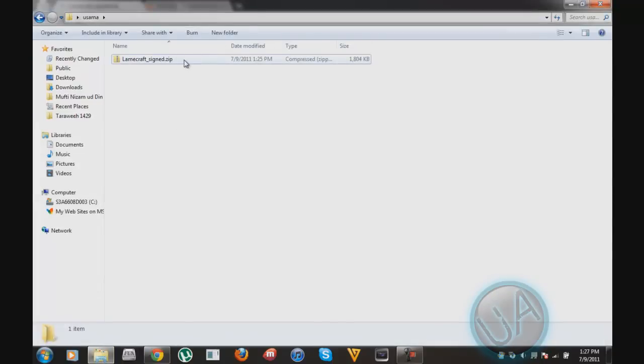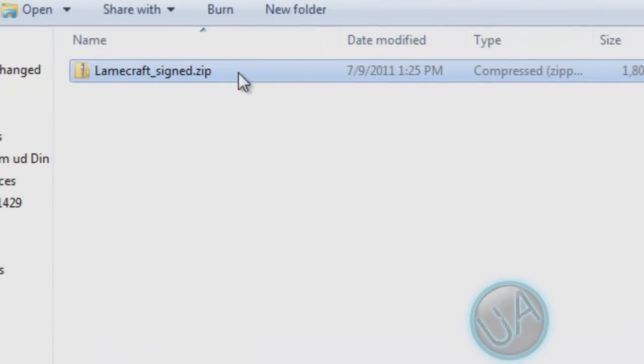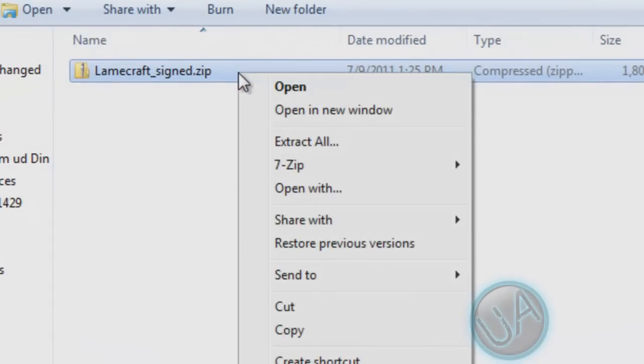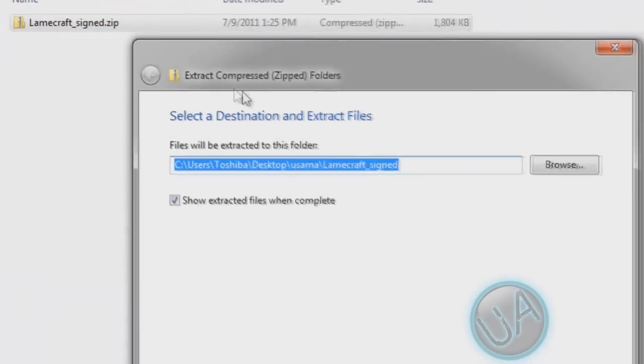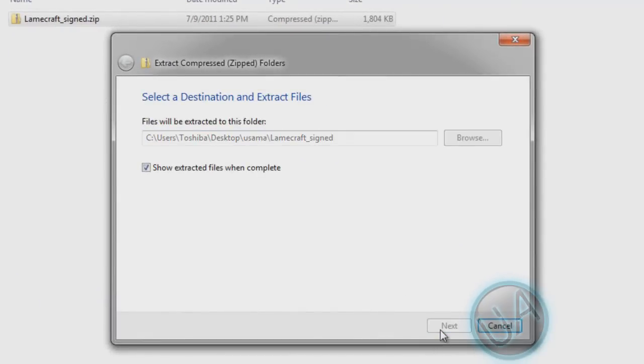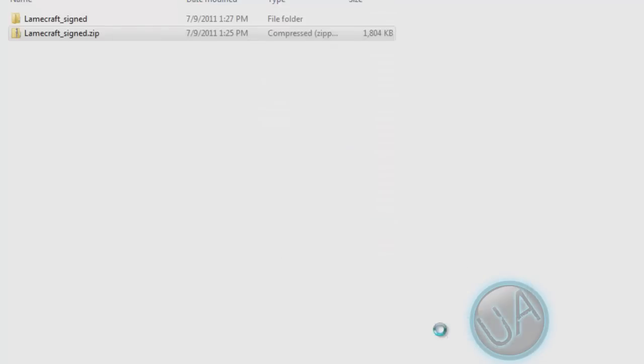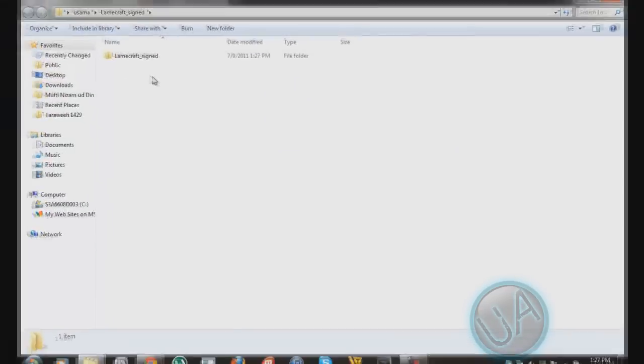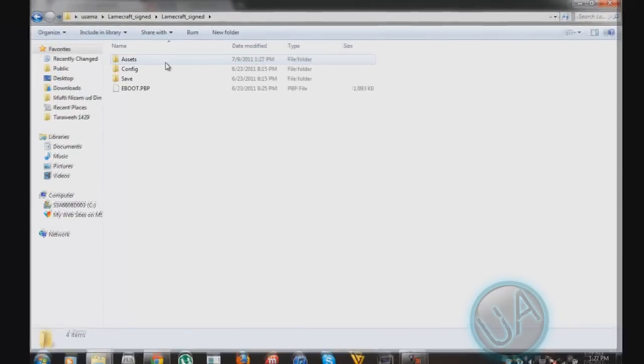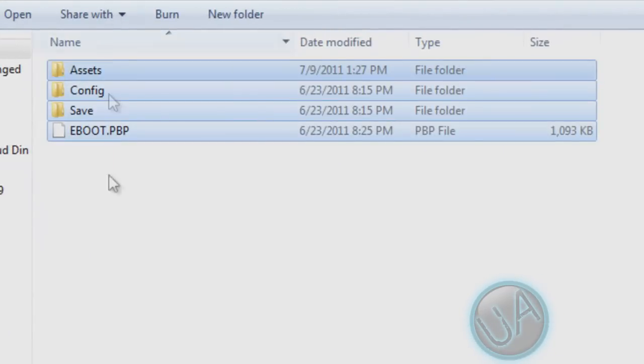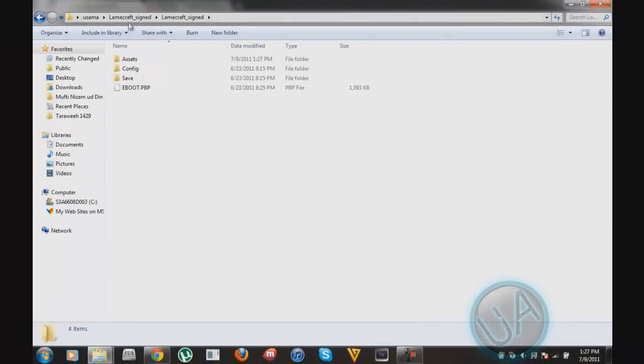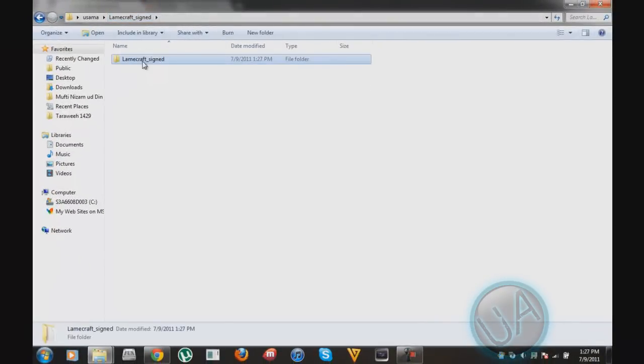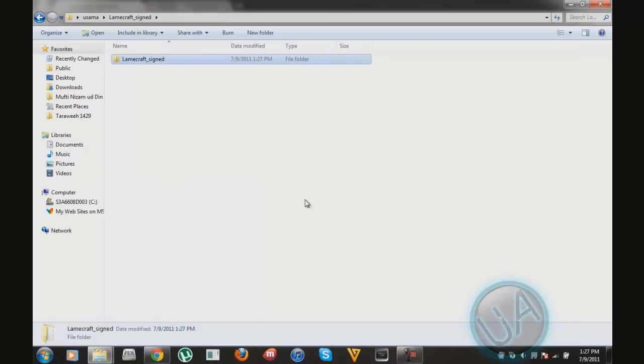So what you need to do is extract it. After extracting you'll get this and here you'll see all the files that's in the folder. So go here and then copy this. Copy. And then connect your PSP to the computer.